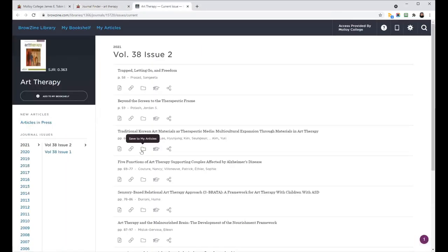Now there's a whole other tutorial for BrowZine. It's also mentioned on some of our LibGuides. So if you want more information about navigating BrowZine, please see those resources. For the purposes of this video, we're really focusing on that link from the Journal Finder.